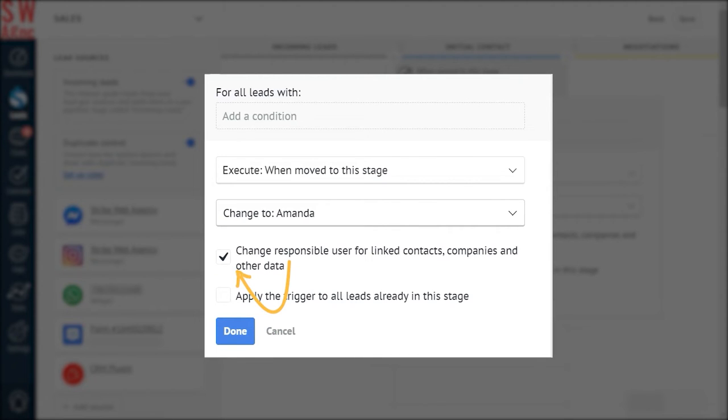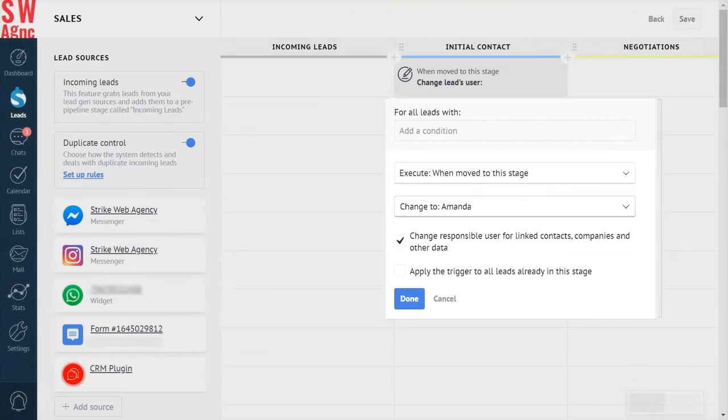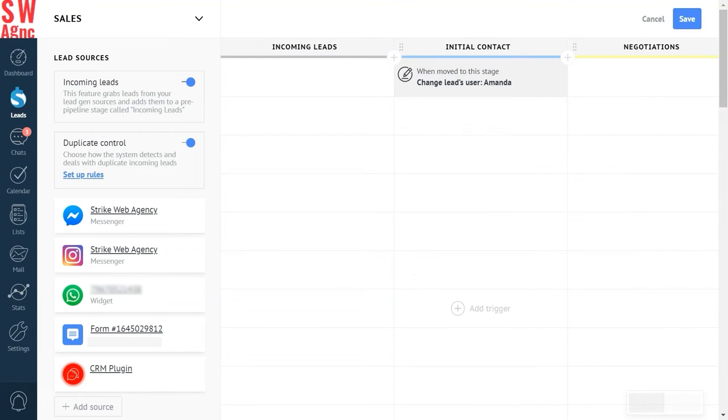We're also leaving the box checked for 'change responsible user for linked contacts, companies, and other data' so that Amanda can have complete information about the lead. And lastly, do not forget to save it all.